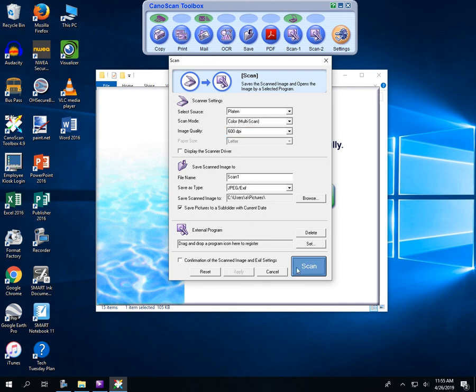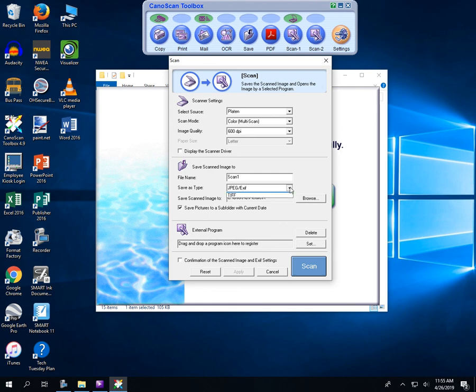And now the scan button, every time I do that with that scan one setting, will be at that quality. It's going to be a color multi-scan. It's going to update the file name as it goes to a JPEG file, and you have other options there as well as what kind of file you want to use.